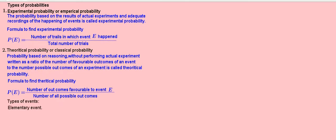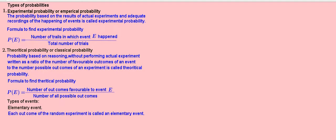Types of events. Elementary event: each outcome of the random experiment is called an elementary event.